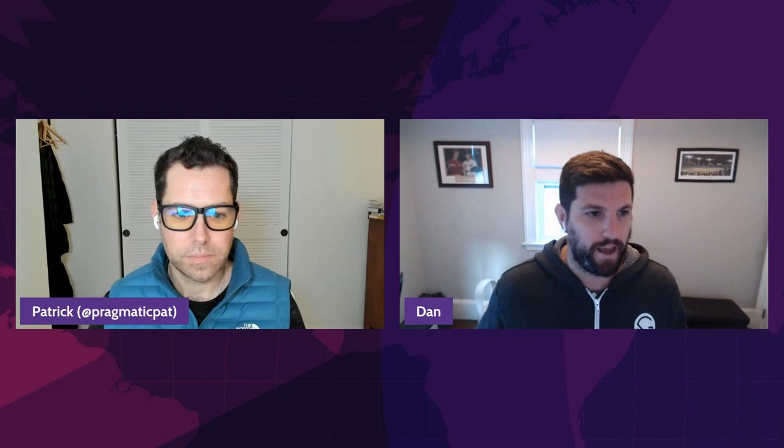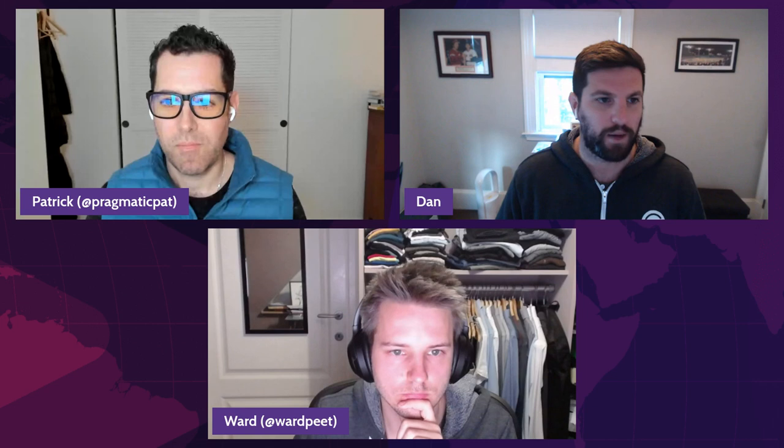Welcome everyone. Today is our live stream for the launch of Gatsby 4. We have a jam-packed hour going through all the different updates: deferred static generation, server-side rendering, Gatsby running your build process on multiple cores, and covering all the new features with a hands-on approach with Patrick Sullivan and Ward Peters — a product manager and senior engineer.